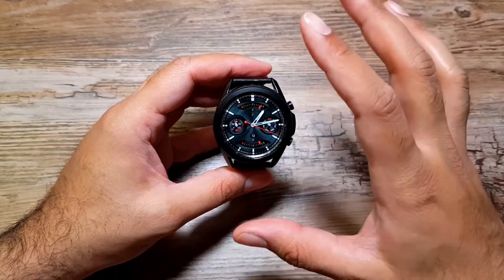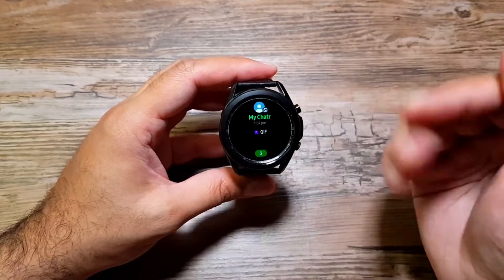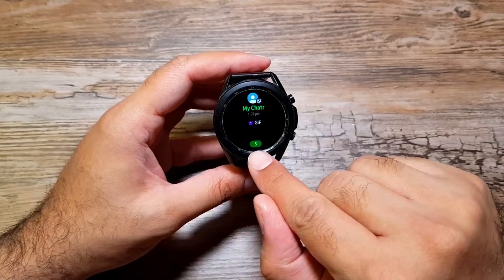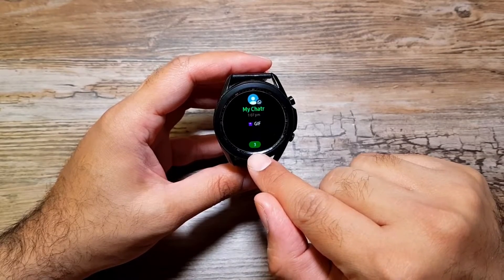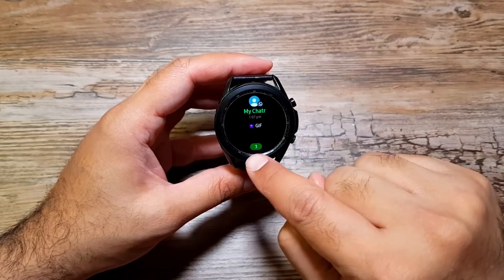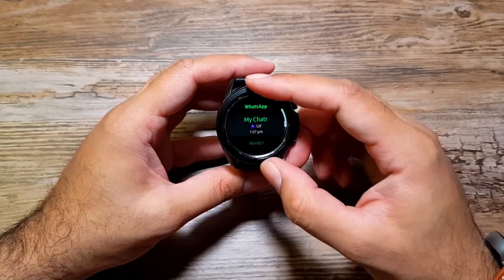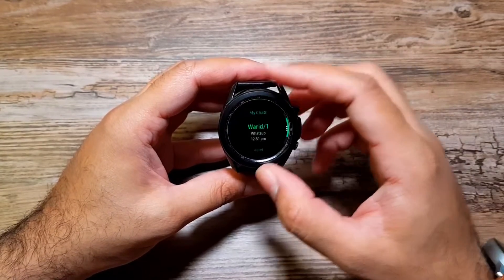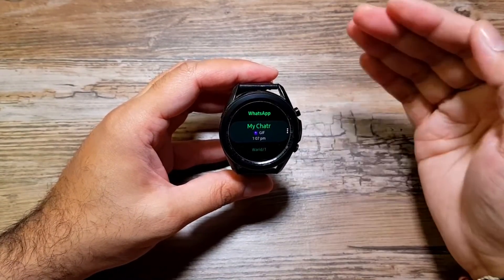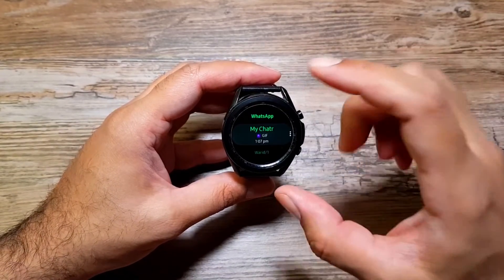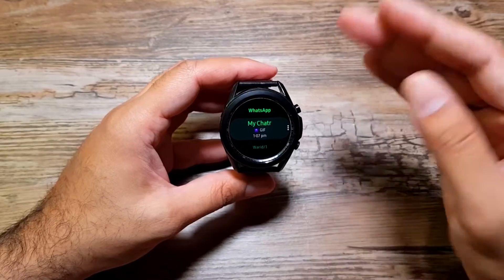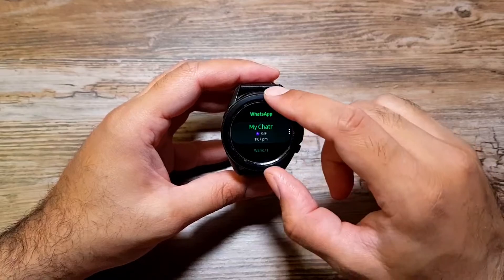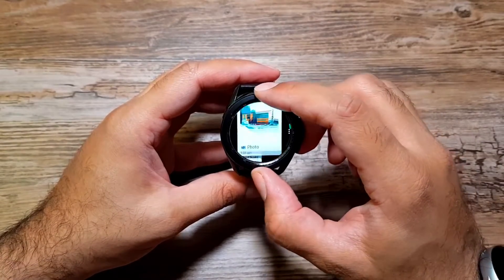If you have messages from several contacts that you haven't seen on your phone, your watch will show you the number here. I have messages from three different contacts right now. I can simply tap on it and it will show me all three contacts I have messages from - three separate chats. If I go into these chats, it will actually show me the history of the last few messages, around 10 or 15 messages.